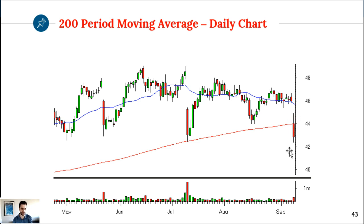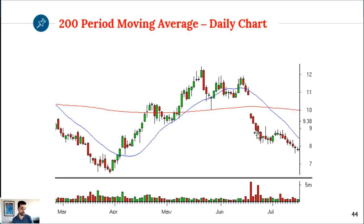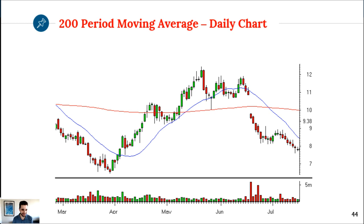I use simple moving averages because that's what most people use, and I want to read what other people are looking at. When we take trades, we're not really trading stocks - we're trading people. So I want to see what they're looking at.